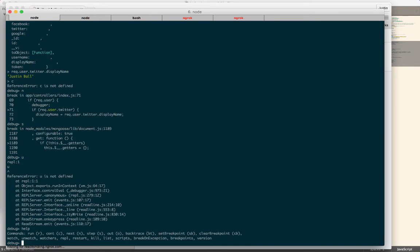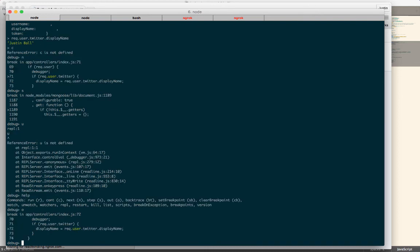You can type help anytime and get different commands. It looks like maybe out. Step back out. That's what it is. So you have these different commands available to you.